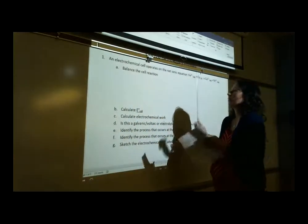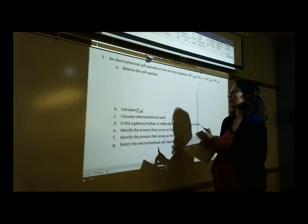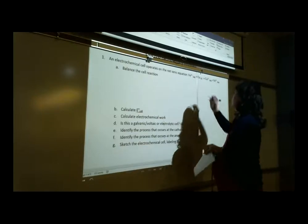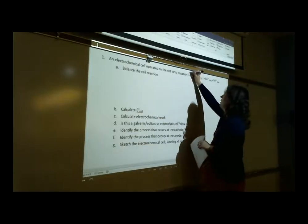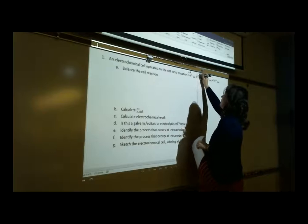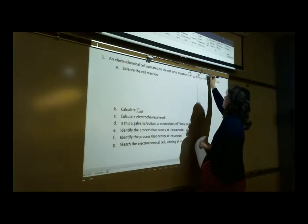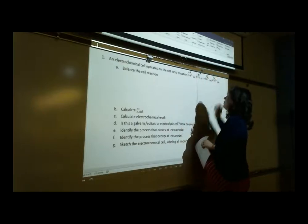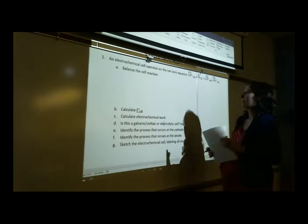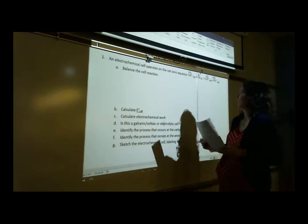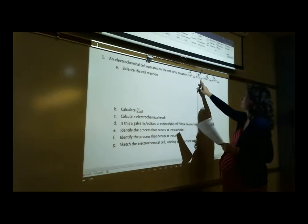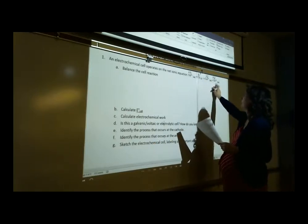To balance this reaction, we need to go through and assign our oxidation numbers. So this is plus three, zero, plus two, and plus two. Monatomic ion, pure element, monatomic, monatomic.